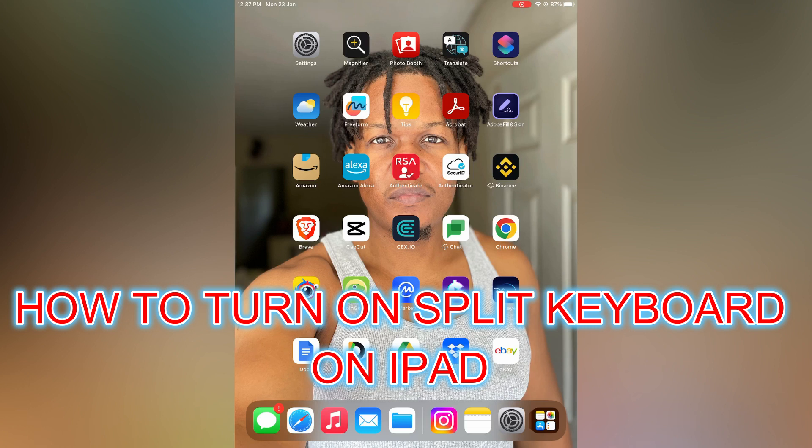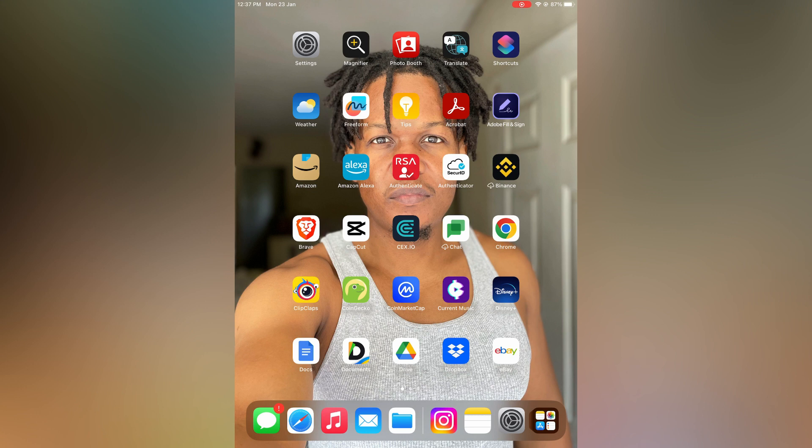Hello, in this video I will be showing you how to turn on split keyboard on iPad.